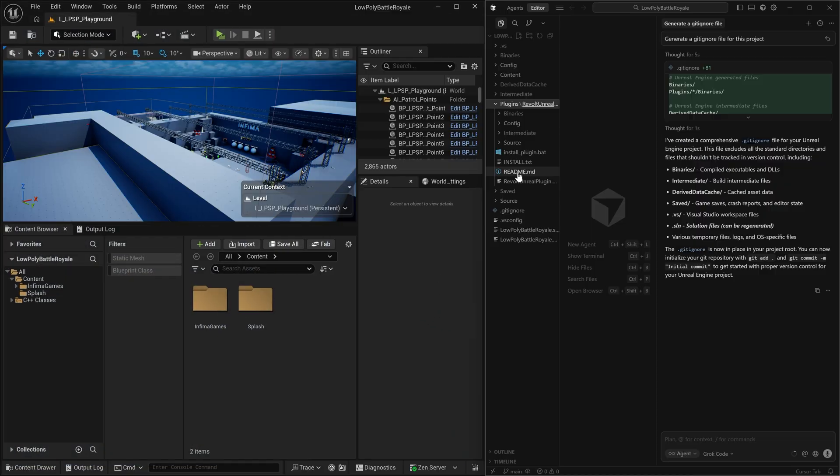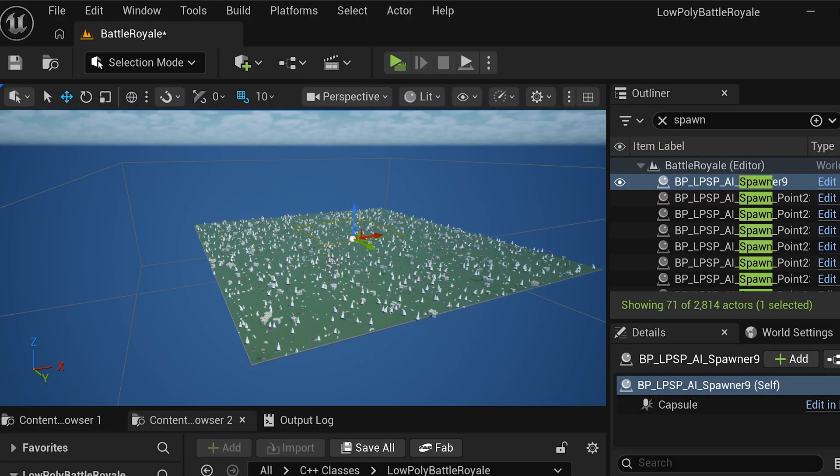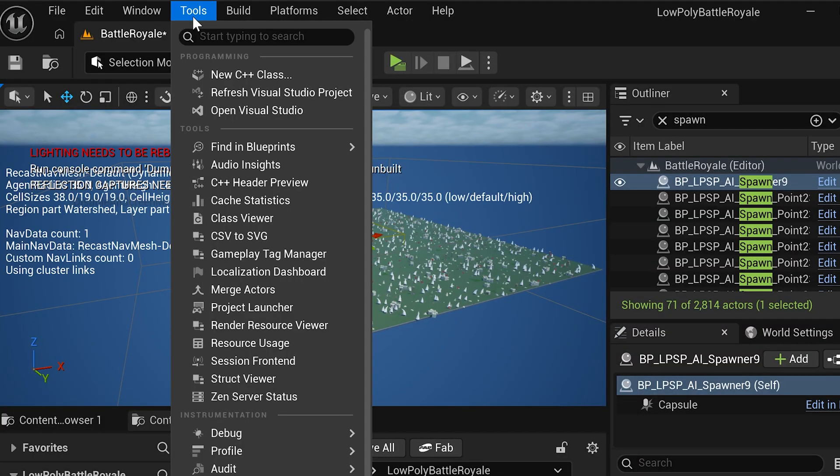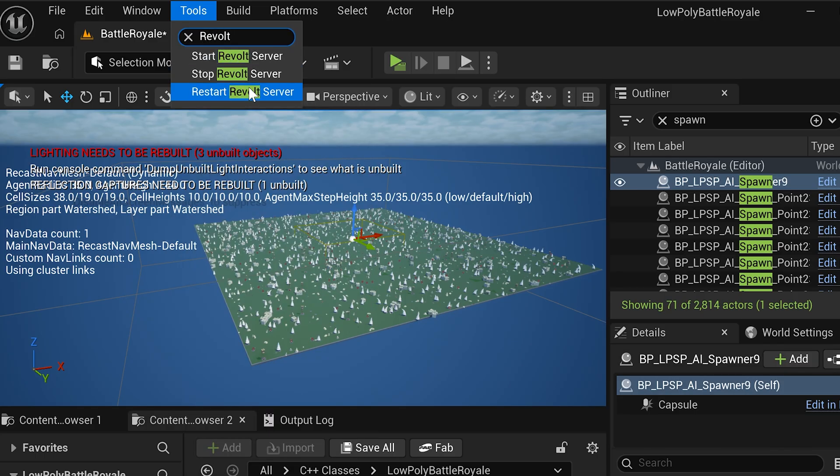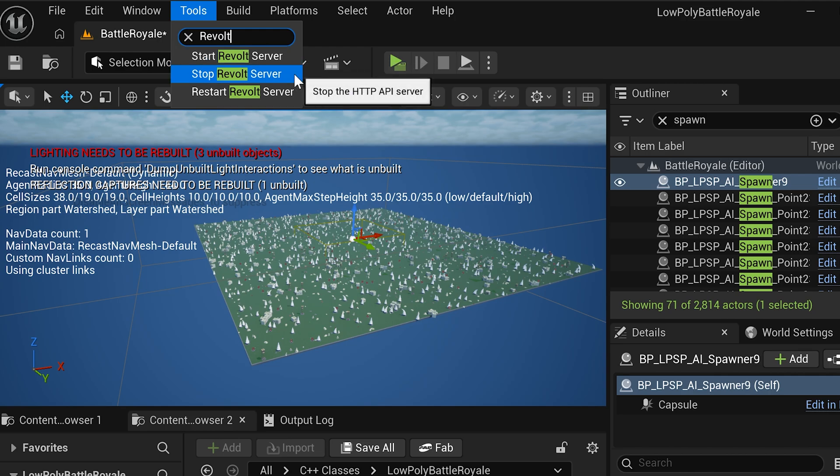So the first thing that we're going to do is we're going to ask our AI if the Revolt interface is running, and if you have the plugin installed, and if you go up to tools and you search for Revolt, you can see all of the Revolt server controls there. By default, the API interface that Revolt supplies should be running.